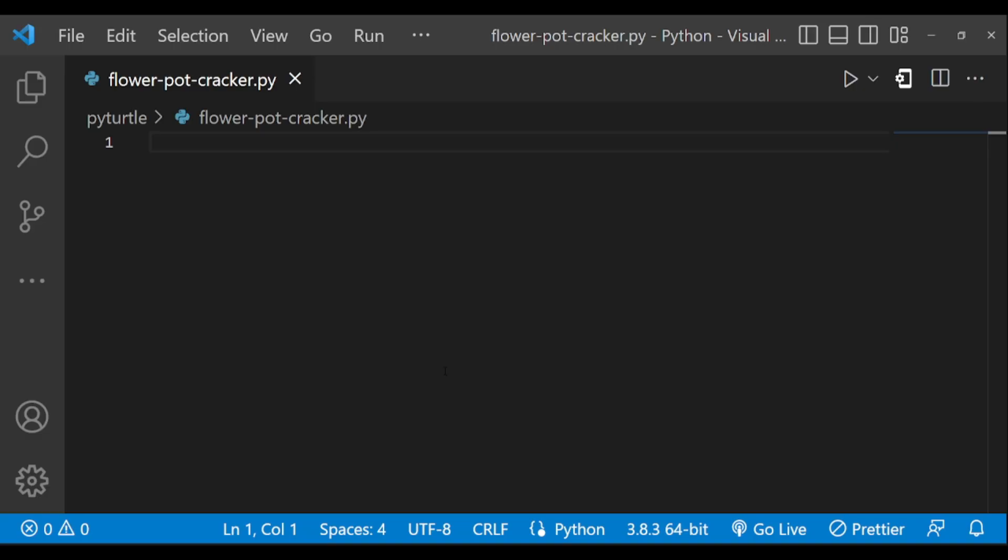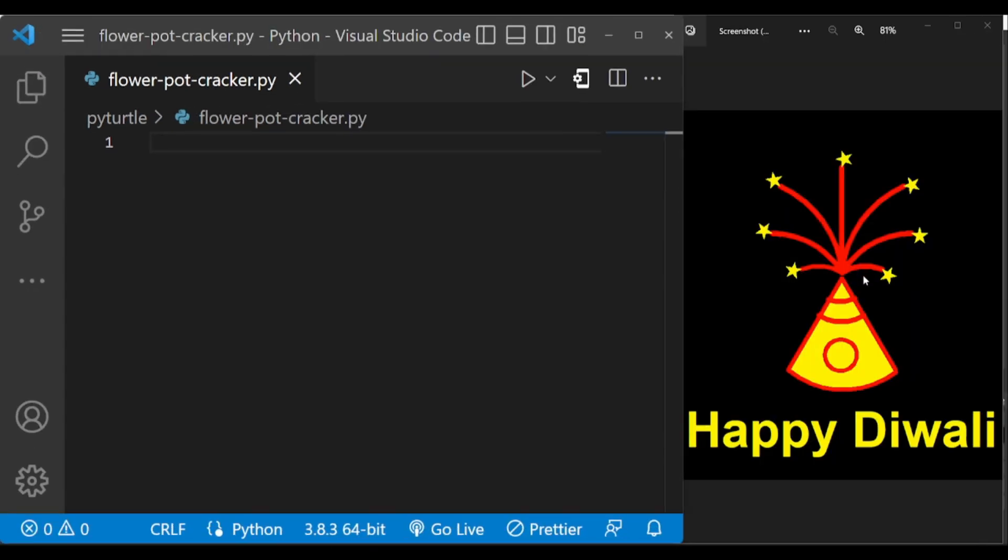Hey guys, welcome back to another video. First of all, a very happy Diwali to everyone. May your Diwali be free from darkness and abundant with light. In this video we are going to see how to draw this flowerpot firecracker using Python turtle. I think everyone would have seen this flowerpot firecracker, so let's get started.